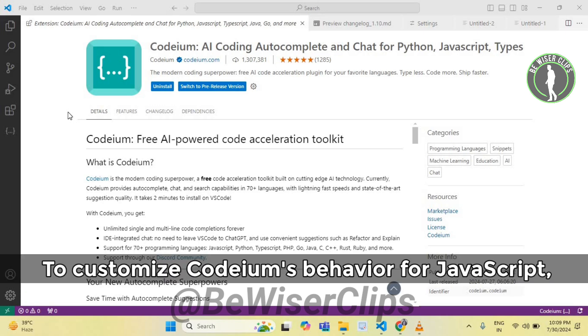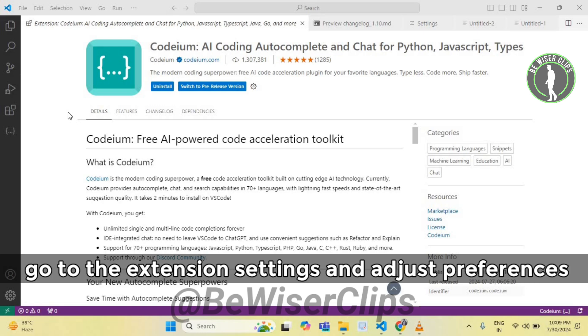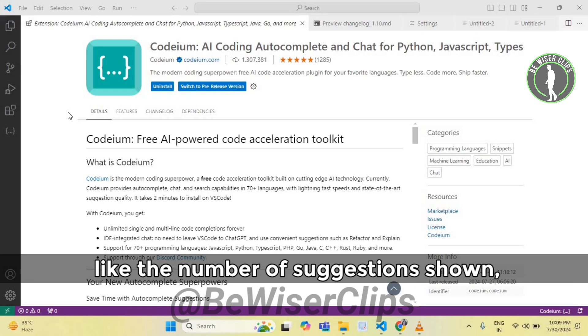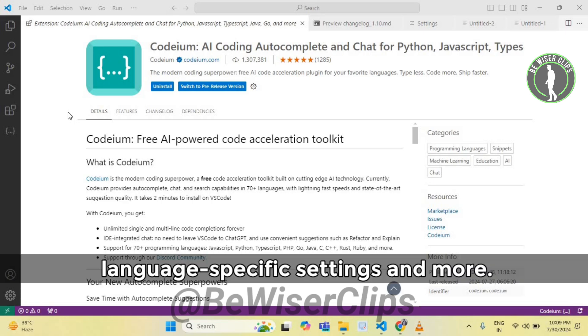To customize Codium's behavior for JavaScript, go to the extension settings and adjust preferences like the number of suggestions shown, language-specific settings, and more.